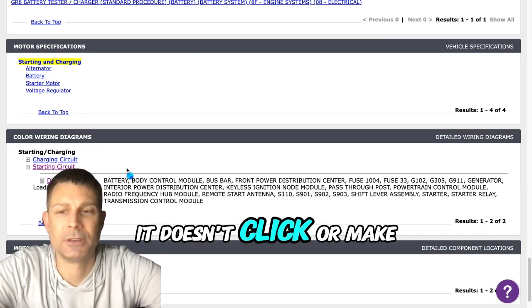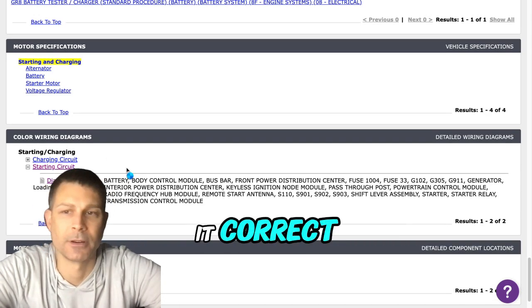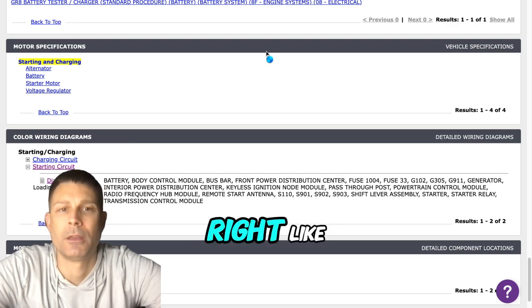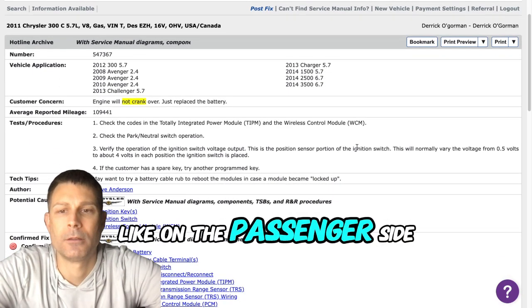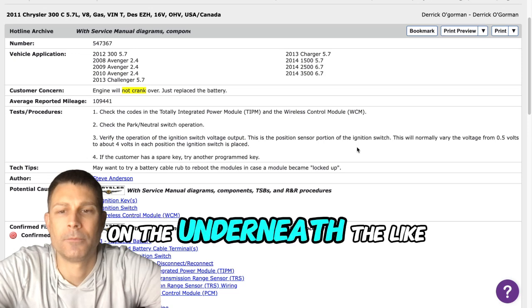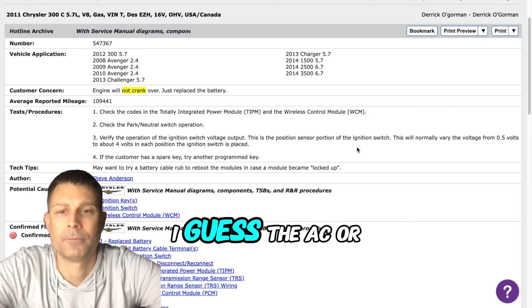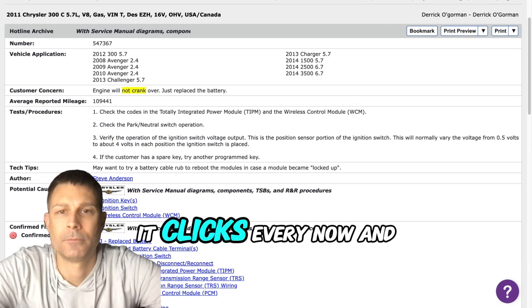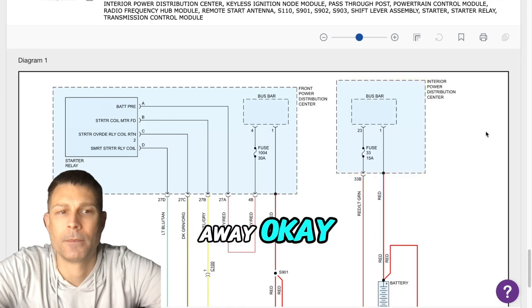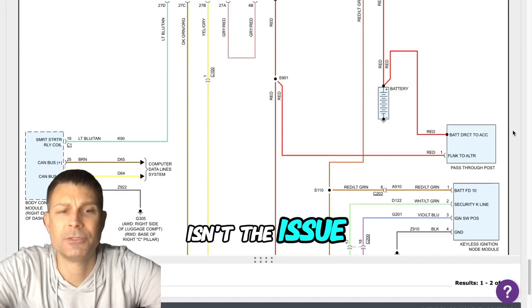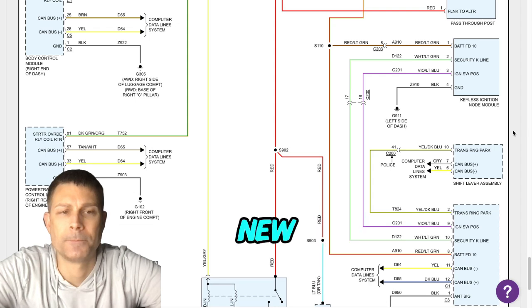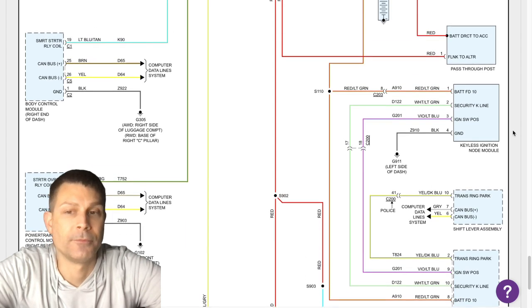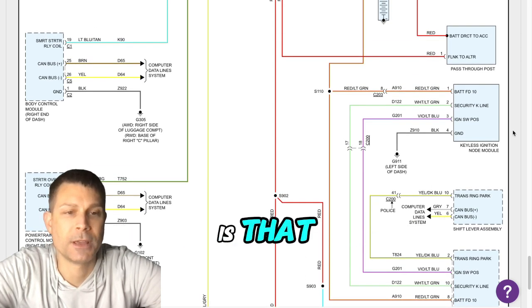So everything powers up, it just doesn't click or make any noise when you try to start it? Correct. The only clicking noise I hear is on the passenger side underneath, like the AC or something, it clicks every now and then but then stops. Are you sure the battery isn't the issue? Yeah, the battery is brand new.